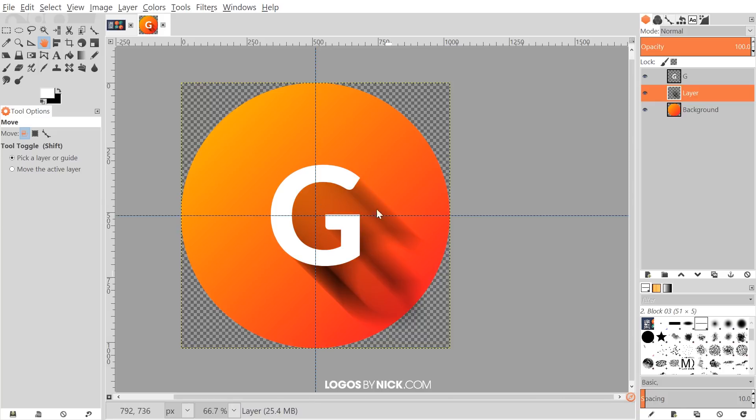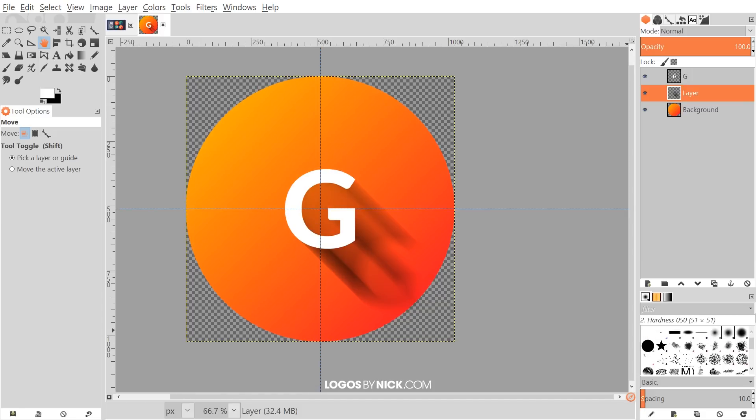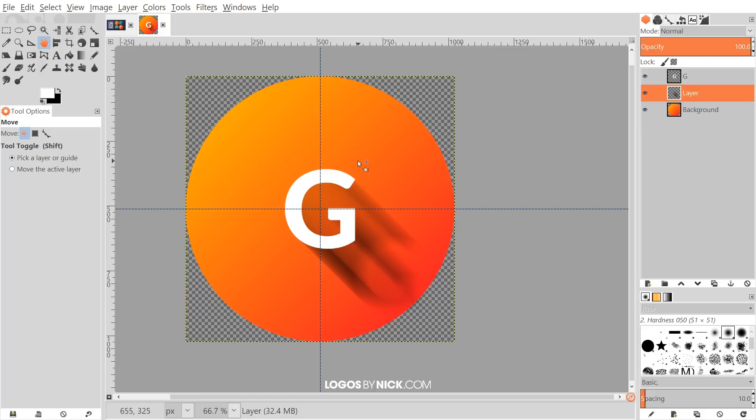So to do that, let me grab the bucket fill tool. OK, I just ran into a little problem where GIMP crashed on me while I was in the middle of recording this video. So I just opened up a new document and recreated everything I was just working on. So forgive me if this looks slightly different than what you just saw a second ago. But we're going to pick up right where I left off previously.